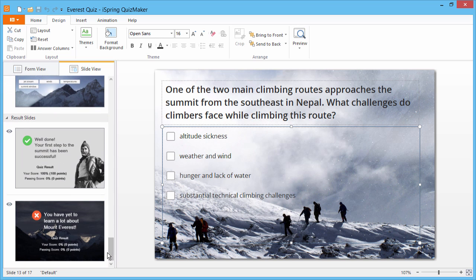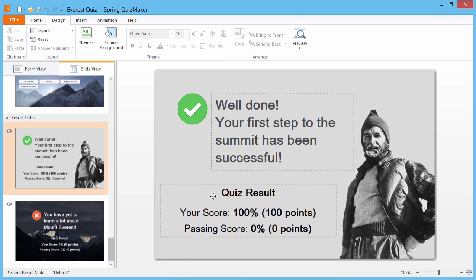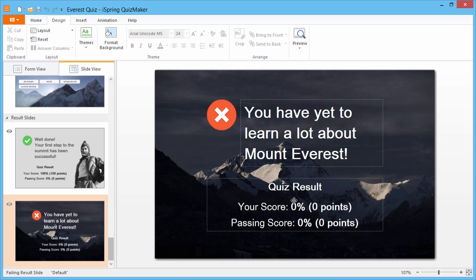Quiz Maker can grade learners' results and show their score, both during the quiz and at the end. Also, these result slides are already set up at the end of the quiz if you choose to use them.